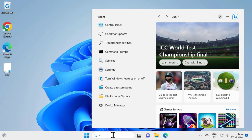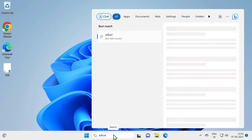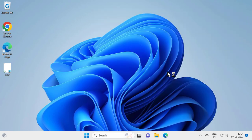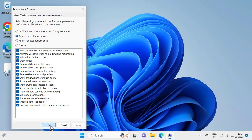Type 'adjust the appearance' and click to open it. Go to 'Adjust the Appearance and Performance on Windows', click open. In here you need to select 'Adjust for best appearance', select it, and click Apply and OK.